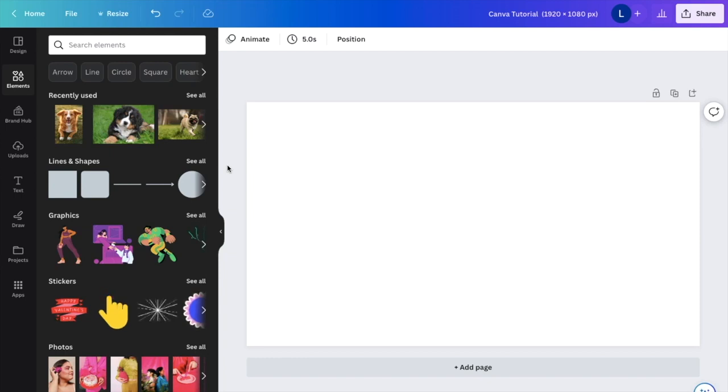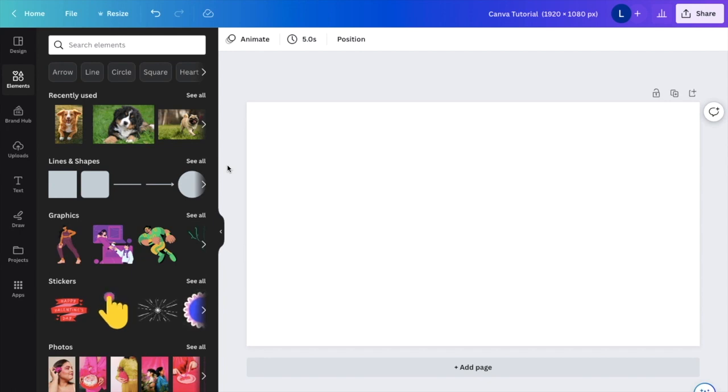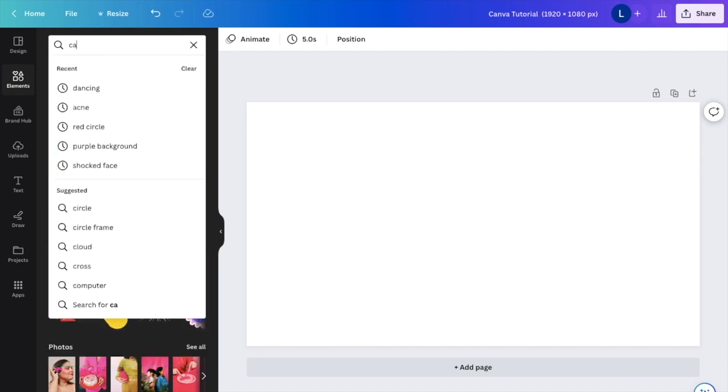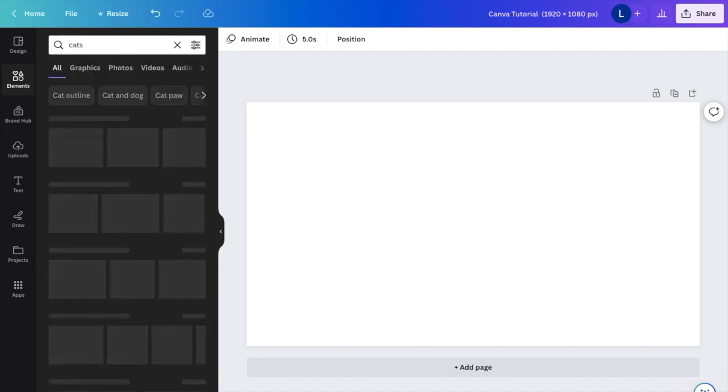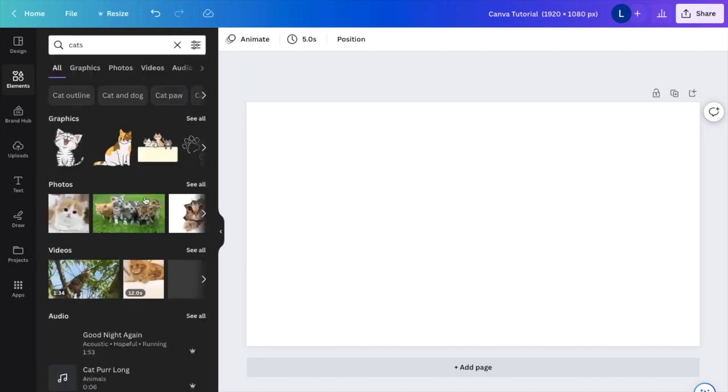So in this Canva tutorial video, I want to show you guys how to position an image to the front here in Canva. The first thing you have to do is find a bunch of different images that you want to use. It doesn't really matter. Let's just say I want to go to search elements. I will search up photos of some cats.